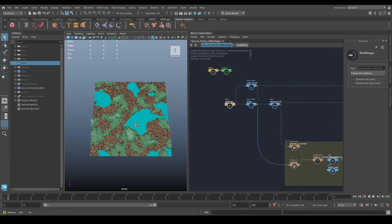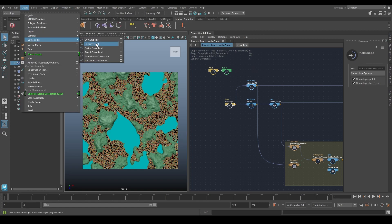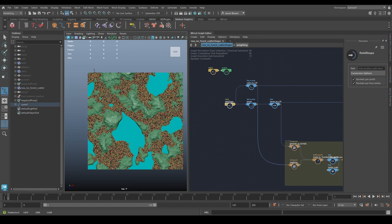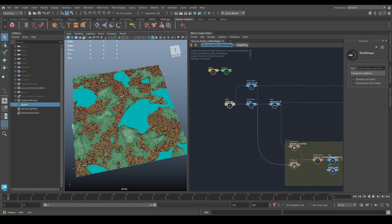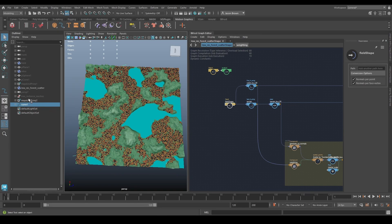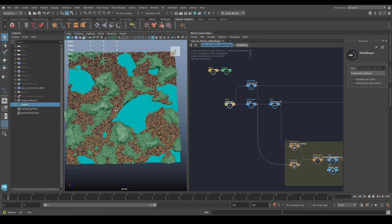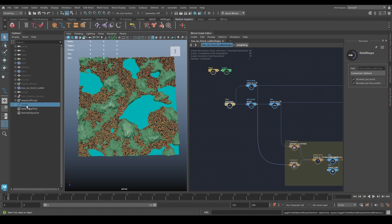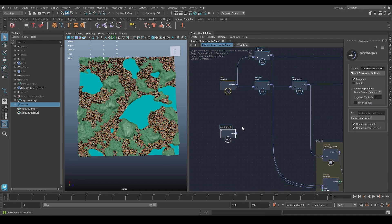First thing we need to do is build a curve. I'll go to my top view, go to curve tools, and do an EP curve. I'll start up here and come down through the forest, take a detour, then press Enter to get the curve. This is a Maya object. For this we just need this curve in Bifrost, so I'll hide the original curve and bring it in. We'll call this 'road input curve'.